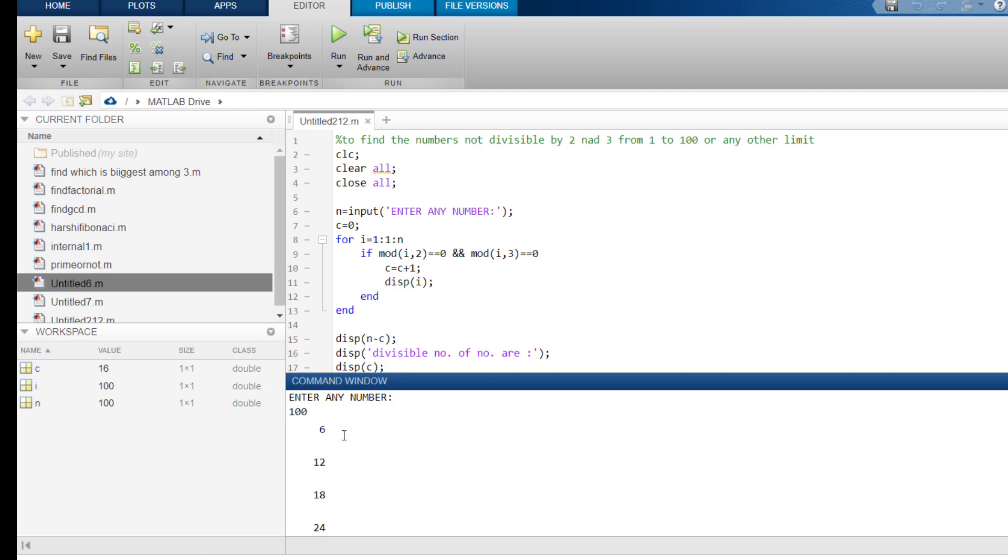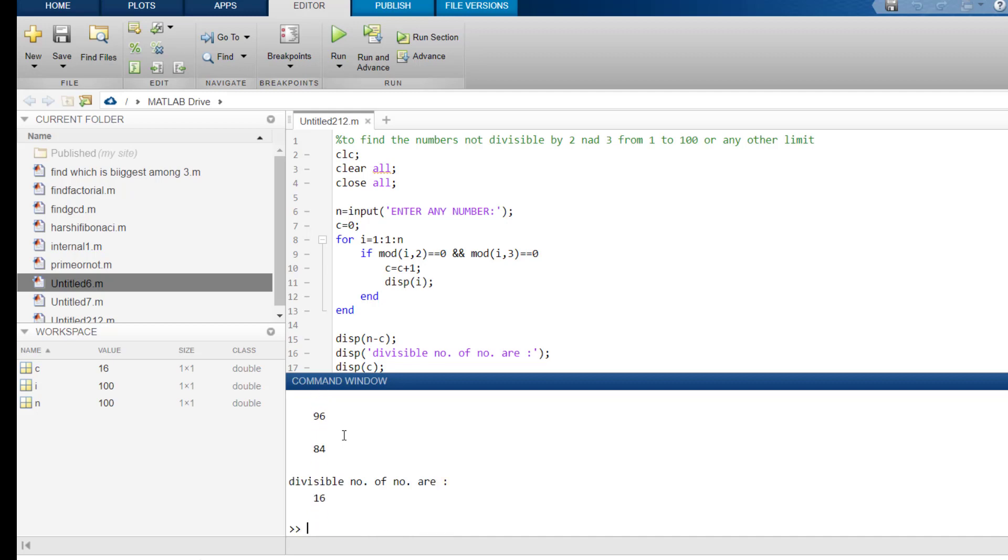So, 6 is divisible by 3 and 2. 12 is divisible by 3 and 2. 18. Similarly, this 66, 72 and up to 84. Sorry, up to 96. These are divisible by 2 and 3 both. That is 6.